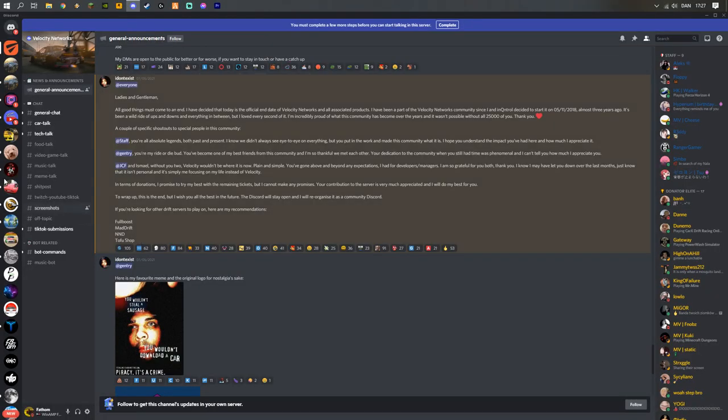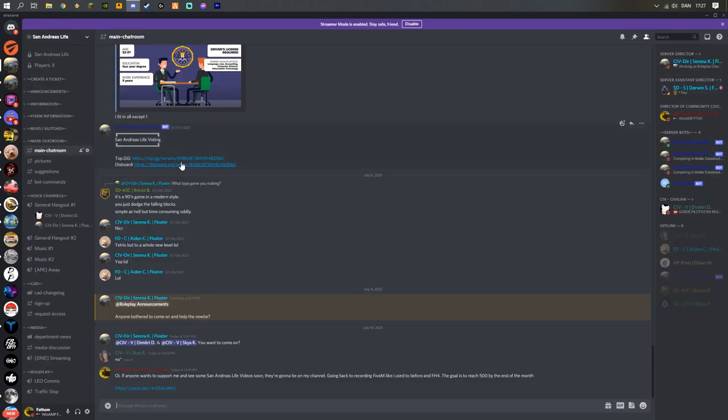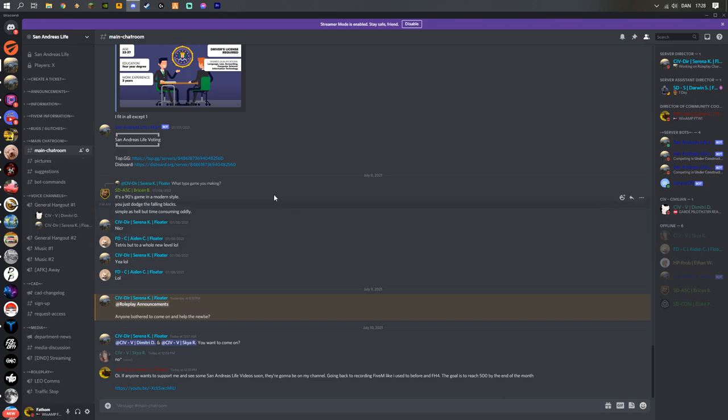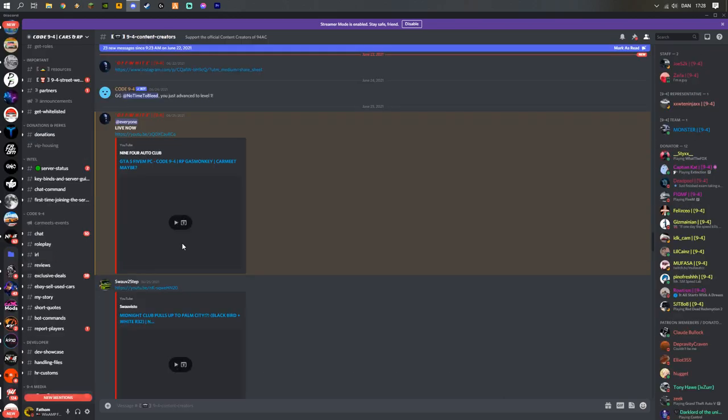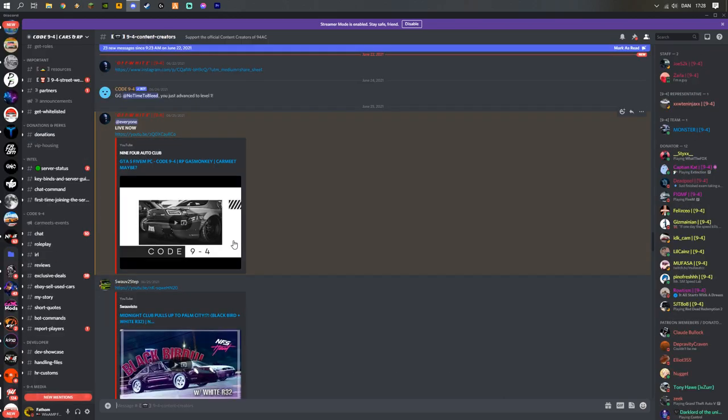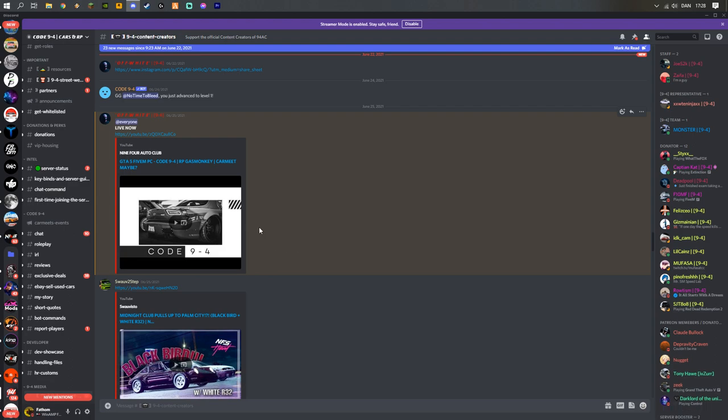Also, one more small announcement. I'm going to be doing GTA 5 roleplay pretty soon. So stay tuned for GTA 5 roleplay. And also stay tuned for Code 9 4 roleplay. I'm going to be doing a lot more 5M content now since I reinstalled 5M.